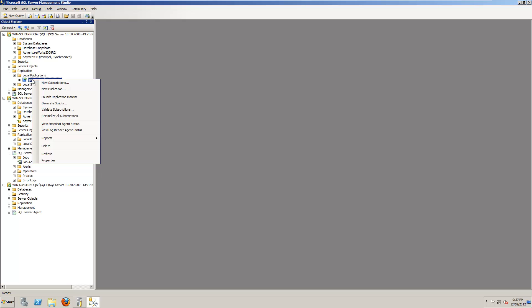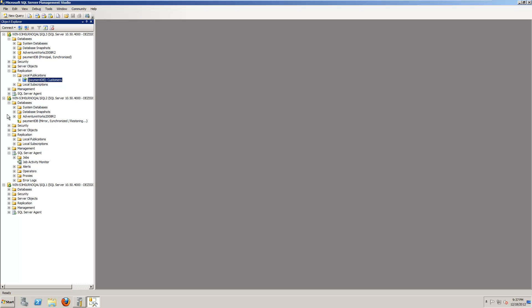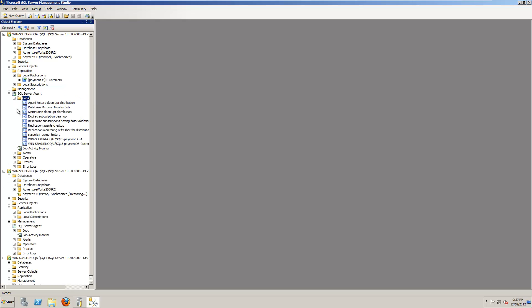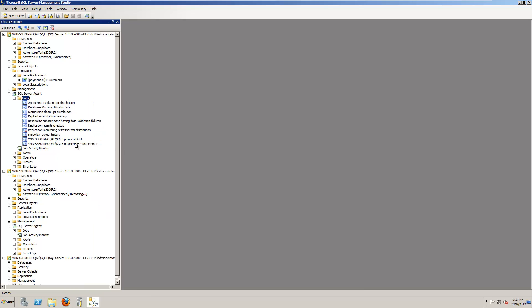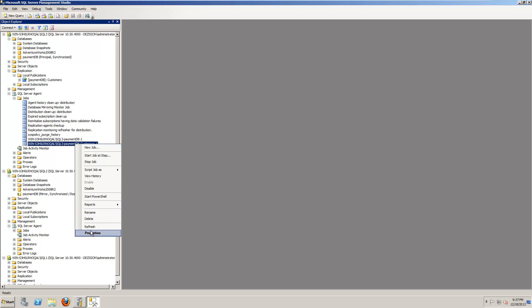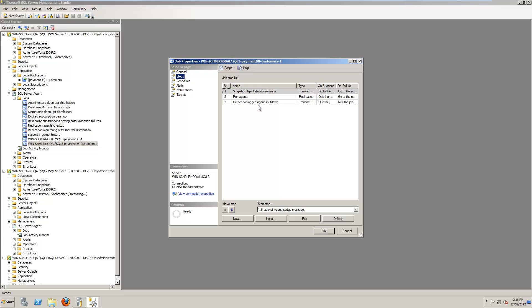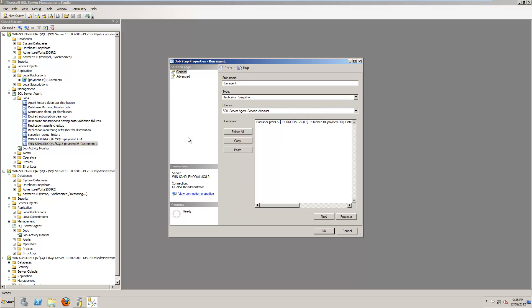I have two agents here running, and it's a snapshot agent and a log reader agent. And they must be set up to point to the mirrored server, to the failover partner. So I have all agents, and this is my point, is running as SQL Server agent jobs. So what I just need to do is, I need to click on the job. Click properties. Steps. Step two. Edit. And then I can go down here and I can write publisher failover partner. I just copy this. Number two. That's it. Okay.